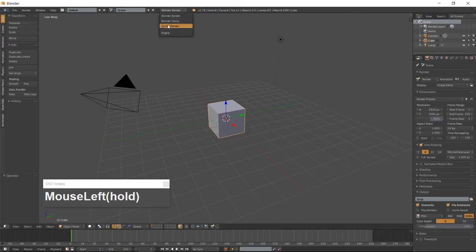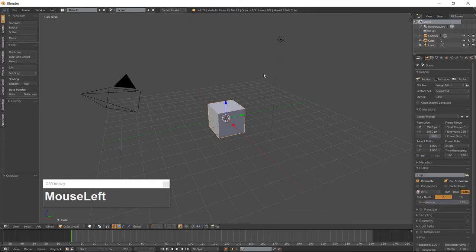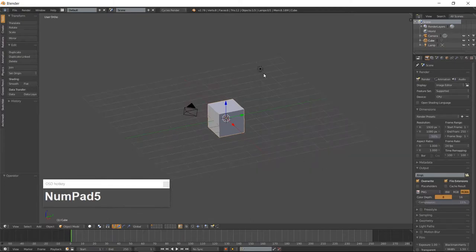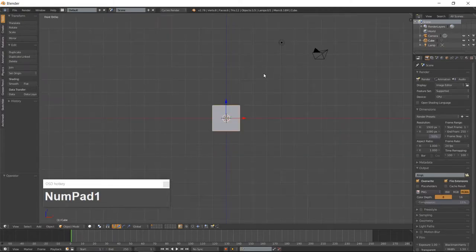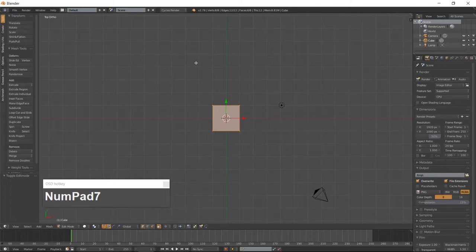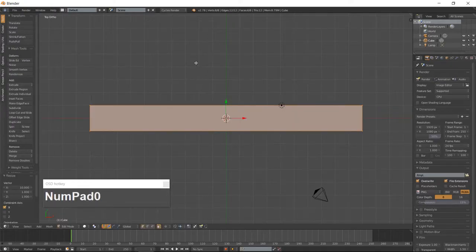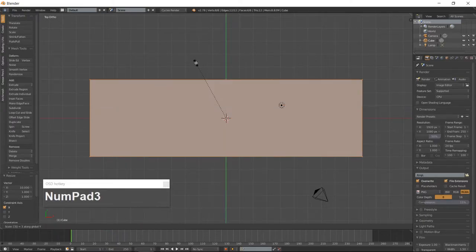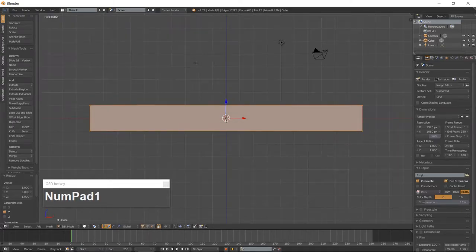Change the renderer to Cycles. Go into Orthographic view and front view and tab into Edit Mode. Go into Top View and scale the cube along the X-Axis, then scale the cube along the Y-Axis. Go into Front View and go into Edge Mode.